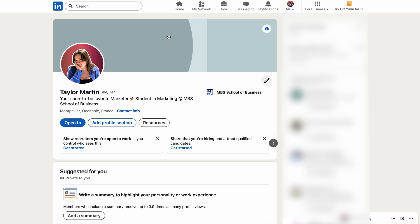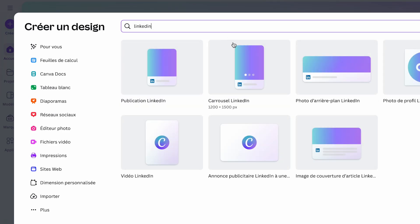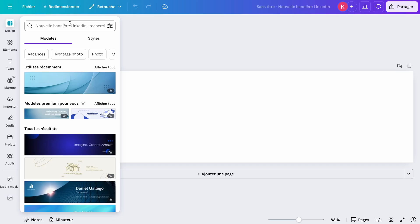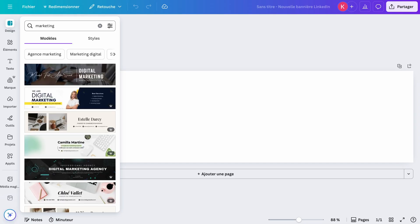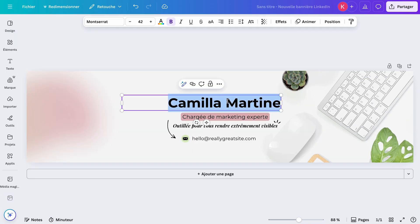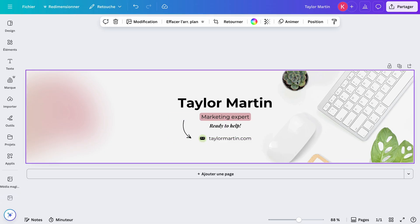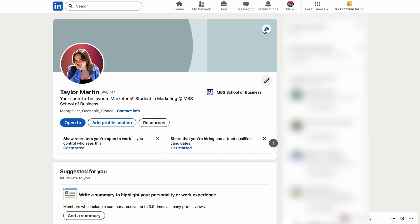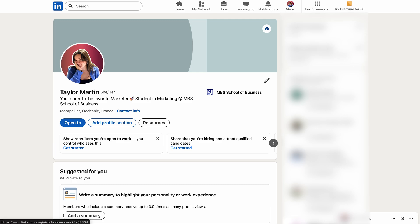Next, you need to add a LinkedIn banner. The banner allows you to quickly summarize what visitors to your profile need to know about you in 5 seconds. When you create it, you need to think about what your potential clients or recruiters want to read and see. So don't just add a photo, unless you're a photographer. Here, I'm using a quick Canva template, but of course it's better to create it from scratch.